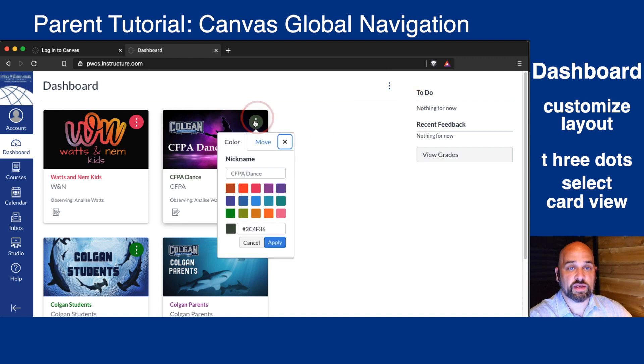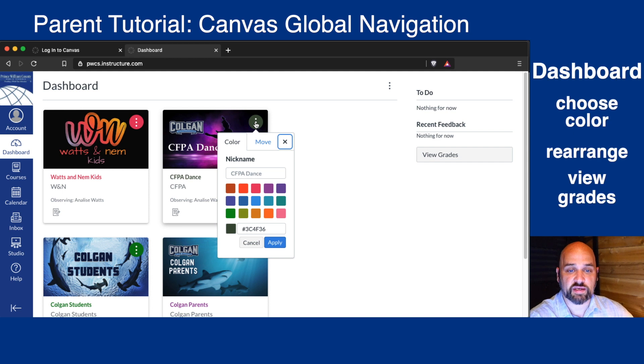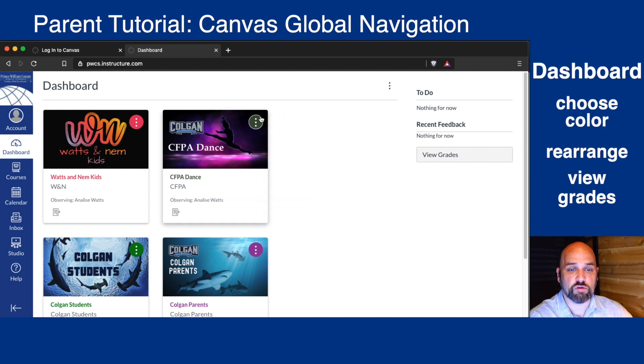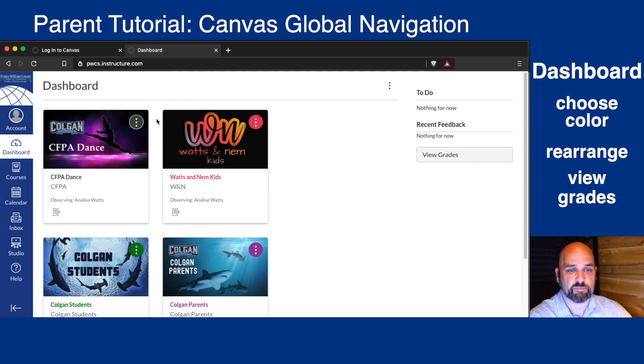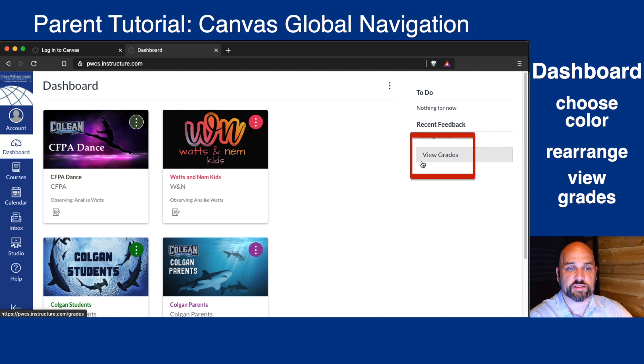You can click on the three dots of any course and change the color, provide a nickname, or move the card around. You also have a quick link to view your child's grades.